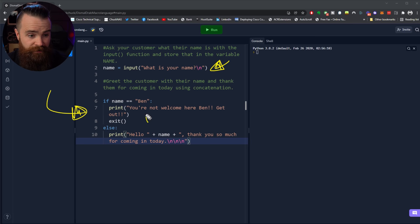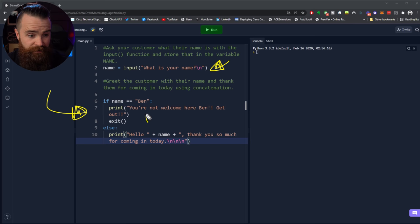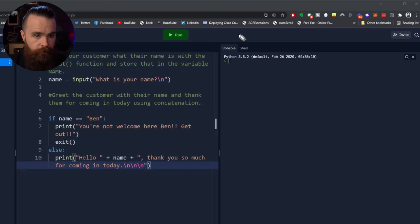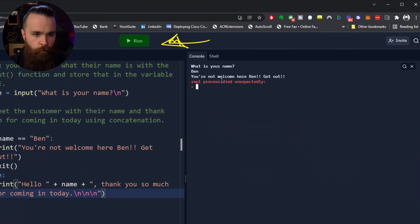Last episode, we did a great job keeping evil Ben out of the coffee shop. We said, yo bro, what's your name? And if he said Ben dude, we printed, you're not welcome here, kick him out and exit. Let's test it out real quick. Let's go ahead and run this code. Click on run right here at the top. What's your name? Let's just say we're Ben today. We're Ben feeling kind of evil. Whoa, immediate kick out.